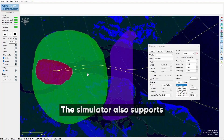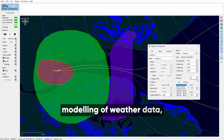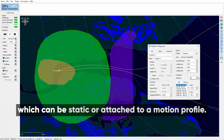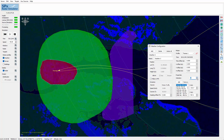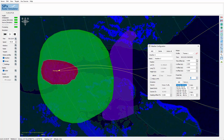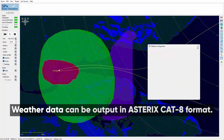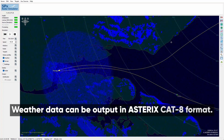The simulator also supports modelling of weather data, which can be static or attached to a motion profile. Weather data can be output in Asterix Cat 8 format.